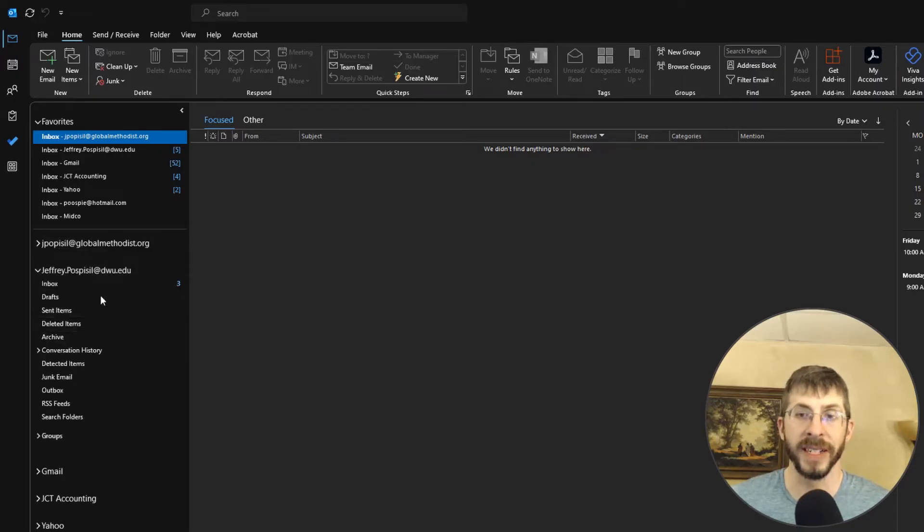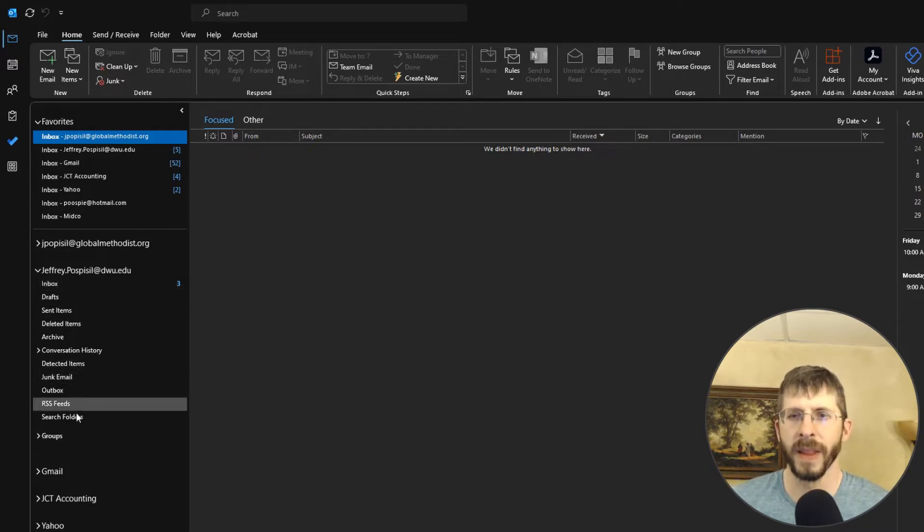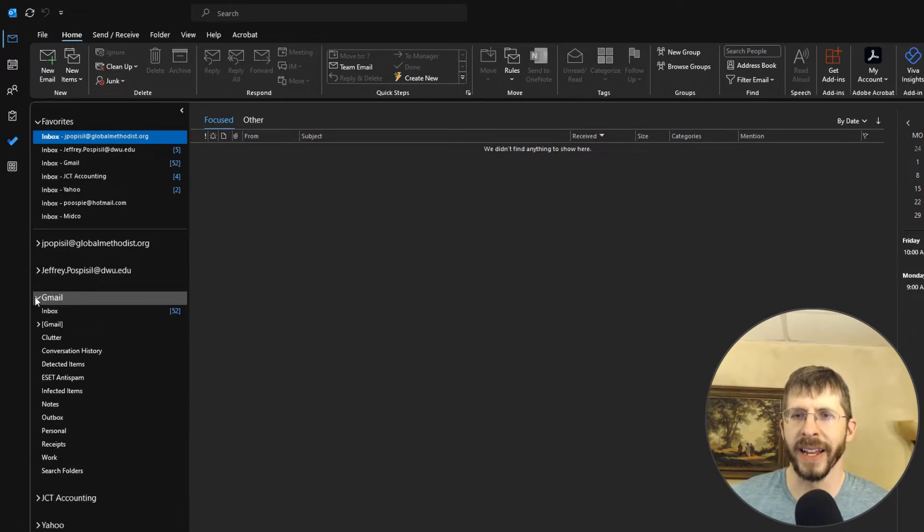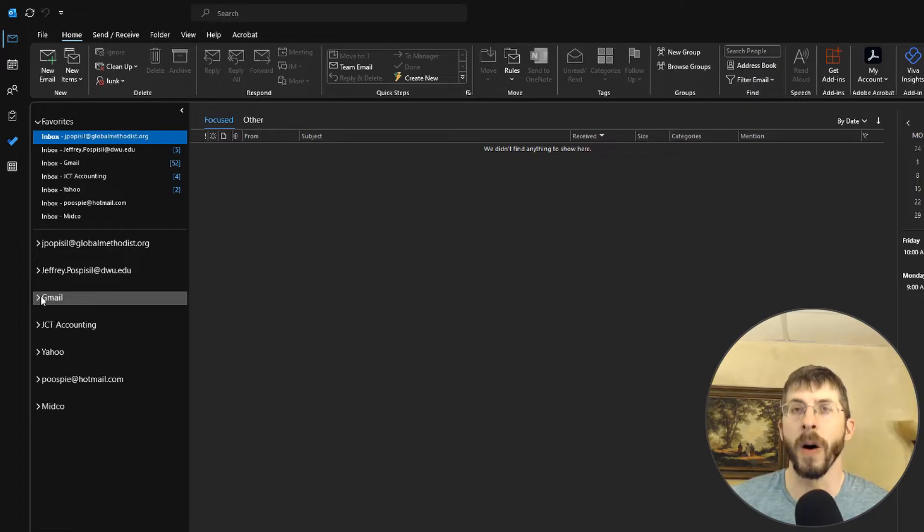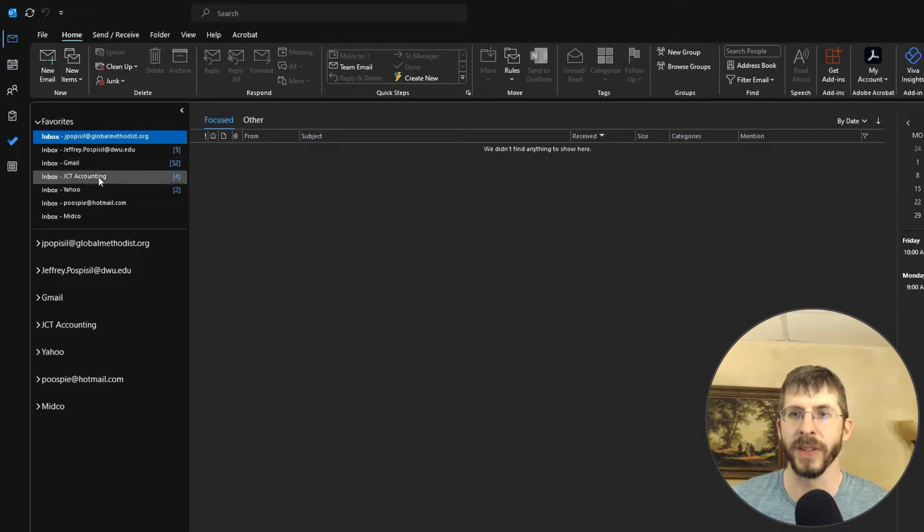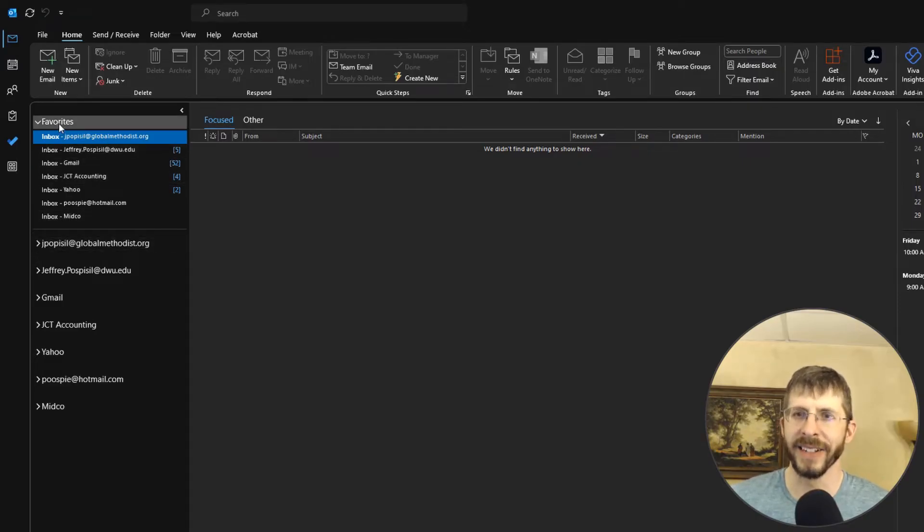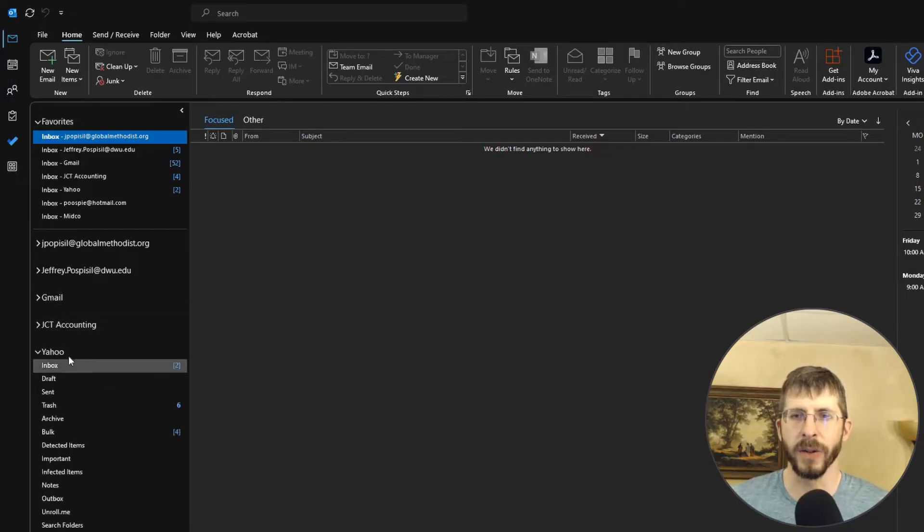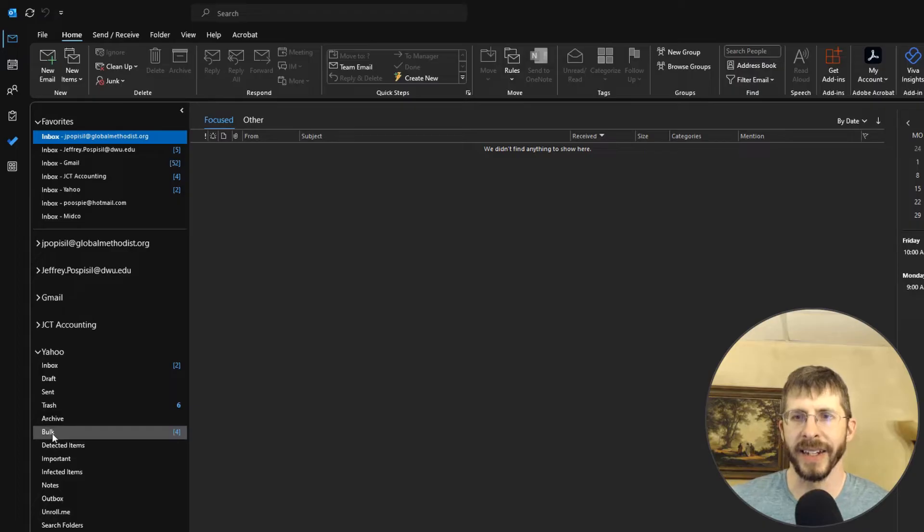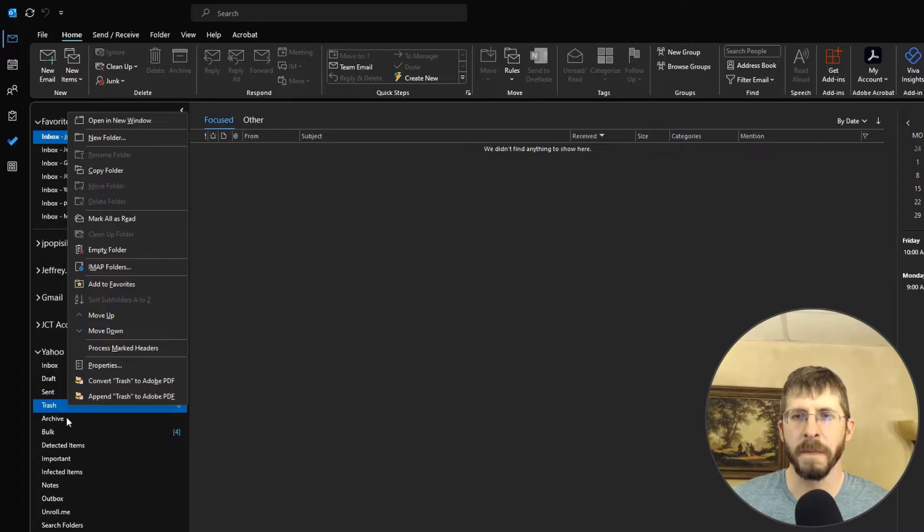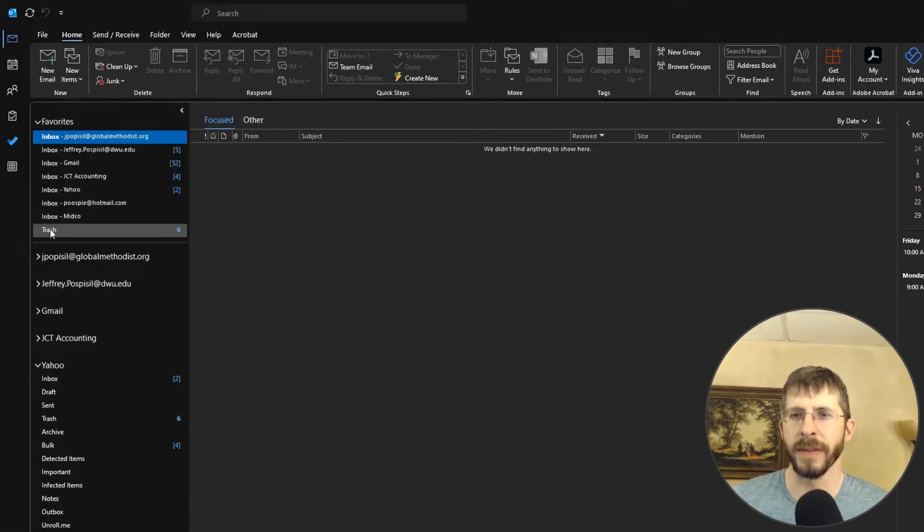They're collapsed so you can see everything there. If you expand them, one of the things that I like to do is I like to keep all my inboxes as favorites because that's where I go 99% of the time. So you see all these are my seven inboxes and here's how you add something to your favorites. I'll go to my Yahoo and under, I'm just going to do it with the trash. Right click, add to favorites and then there it shows up.